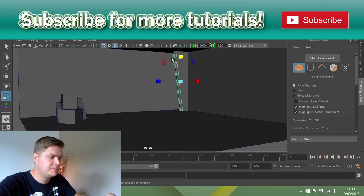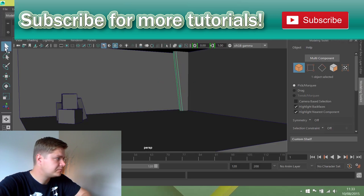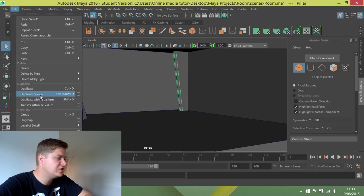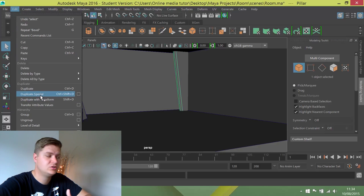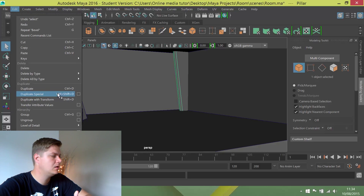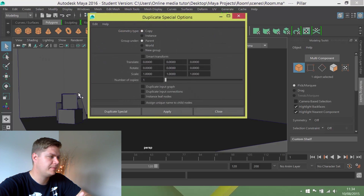So I'm going to click on this pillar, make sure I've got it selected, and then I'm going to click on Edit and I'm going to go down to Duplicate Special, which means I can duplicate something with additional properties. I'm going to click on the options box for that.